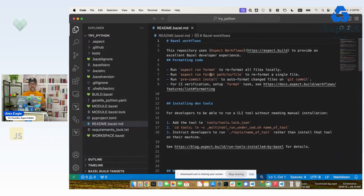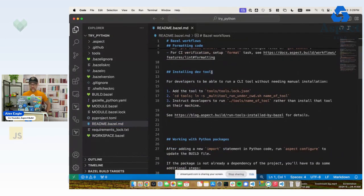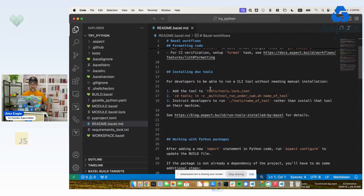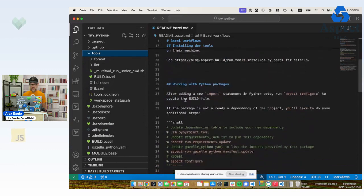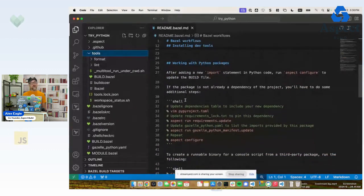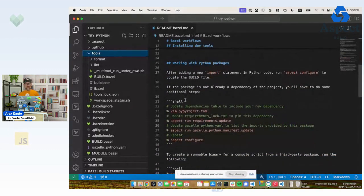So let's look at readme.bazel.md. So it says here we can run formatting. We'll do that later. We can install developer tools. A couple of them are already installed. We're going to use one of those. Those live in this tools folder. And then it says how we can work with Python packages. That's going to be super interesting for us as well.